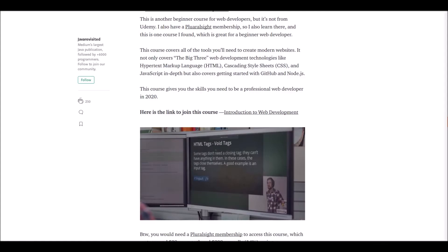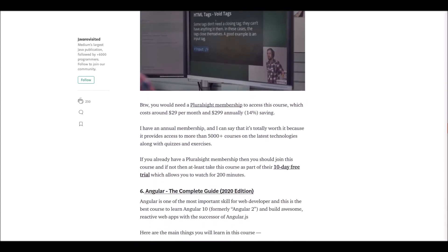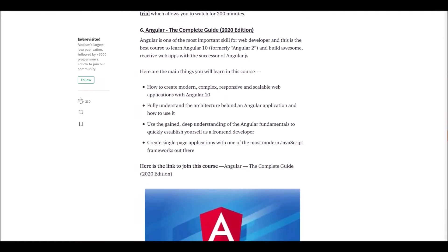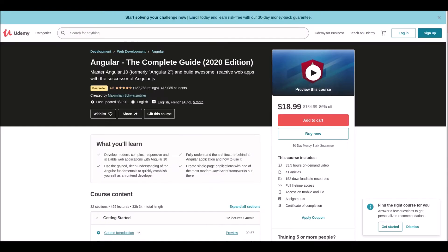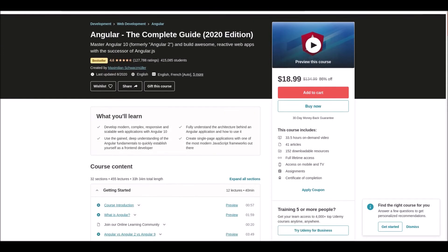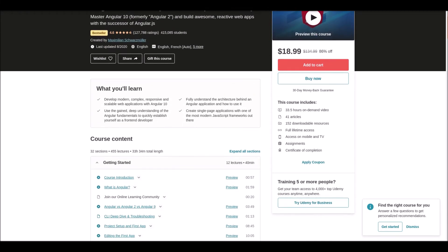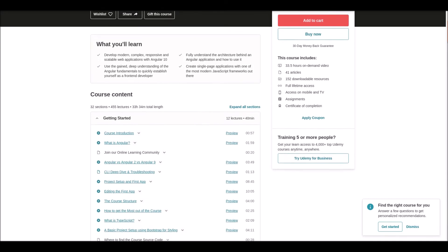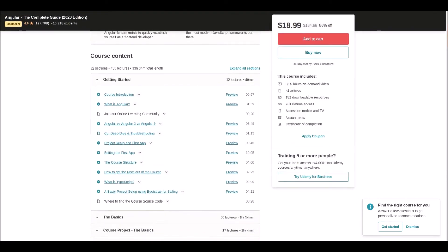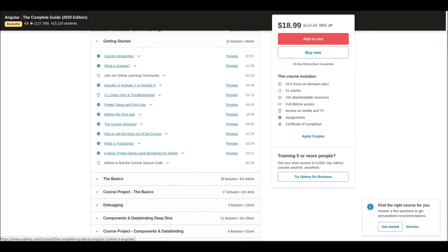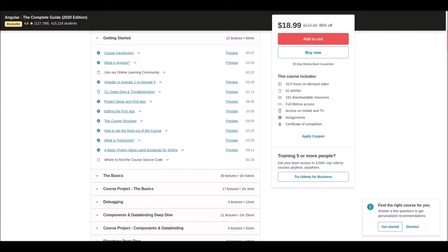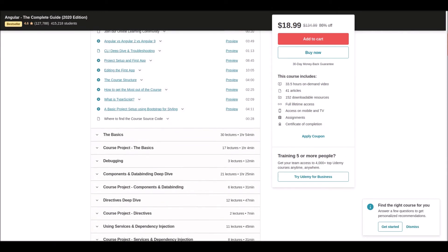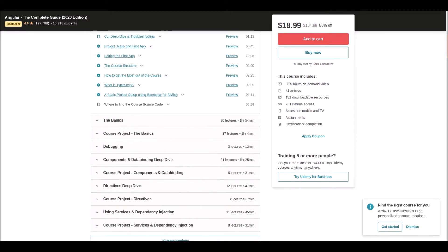Number six: Angular - The Complete Guide. In this course, you'll learn Angular 10 and build awesome reactive web apps. This course covers single-page web app development, complex responsive web development with Angular, and Angular architecture. If you love awesome interfaces, don't hesitate to take this course.